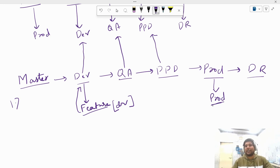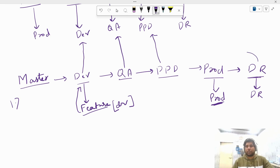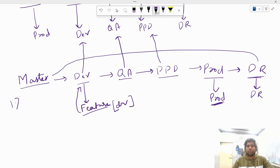If it is running fine in QA, we merge QA code to PPD and deploy to PPD environment to see how the new feature performs in the pre-production environment. If everything is fine, we finally deploy from the prod branch to the live prod environment. Once deployed to prod, we can confirm the new feature has been successfully deployed.